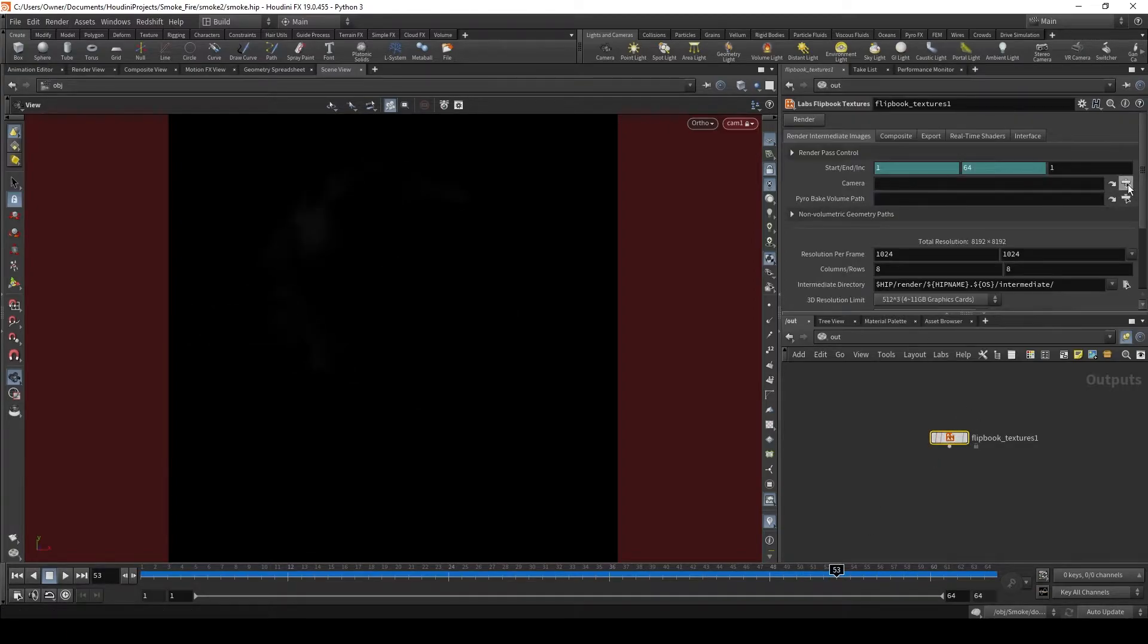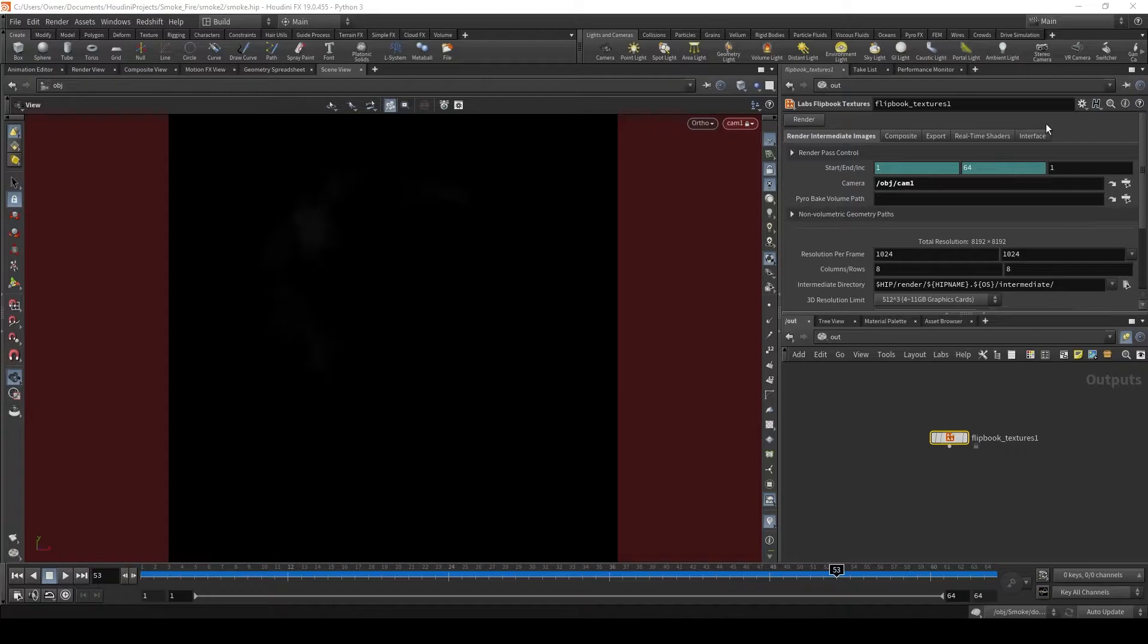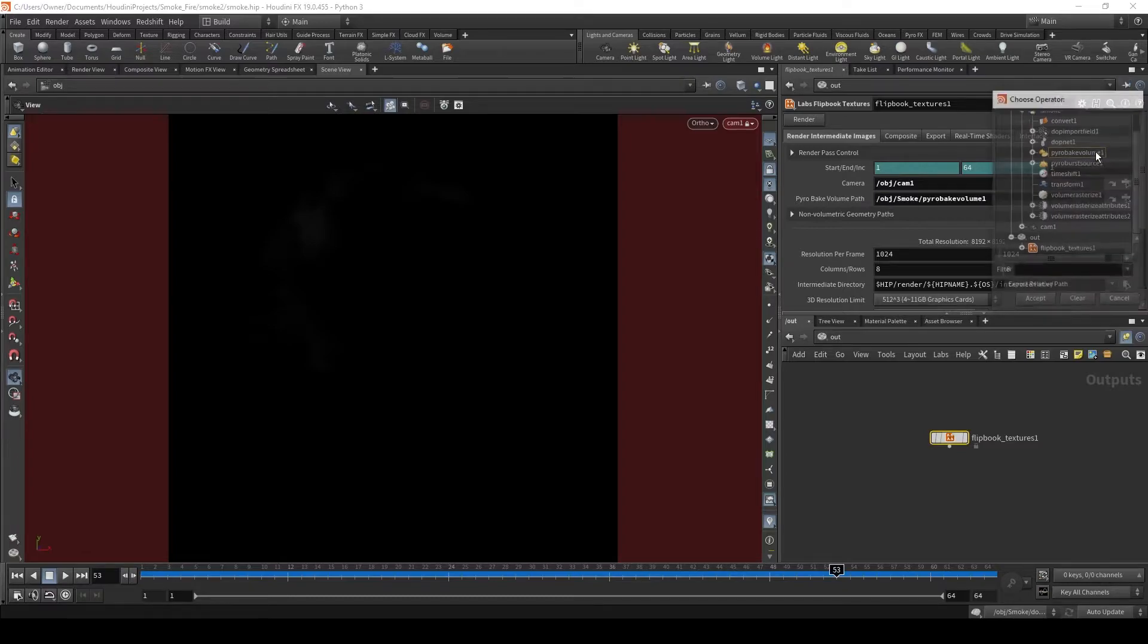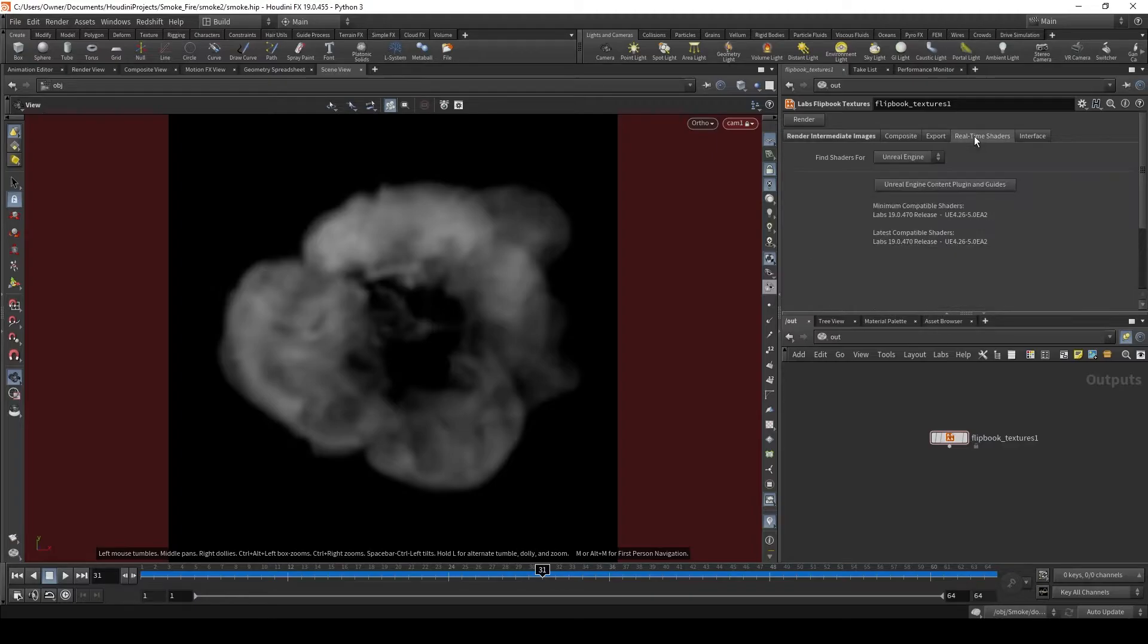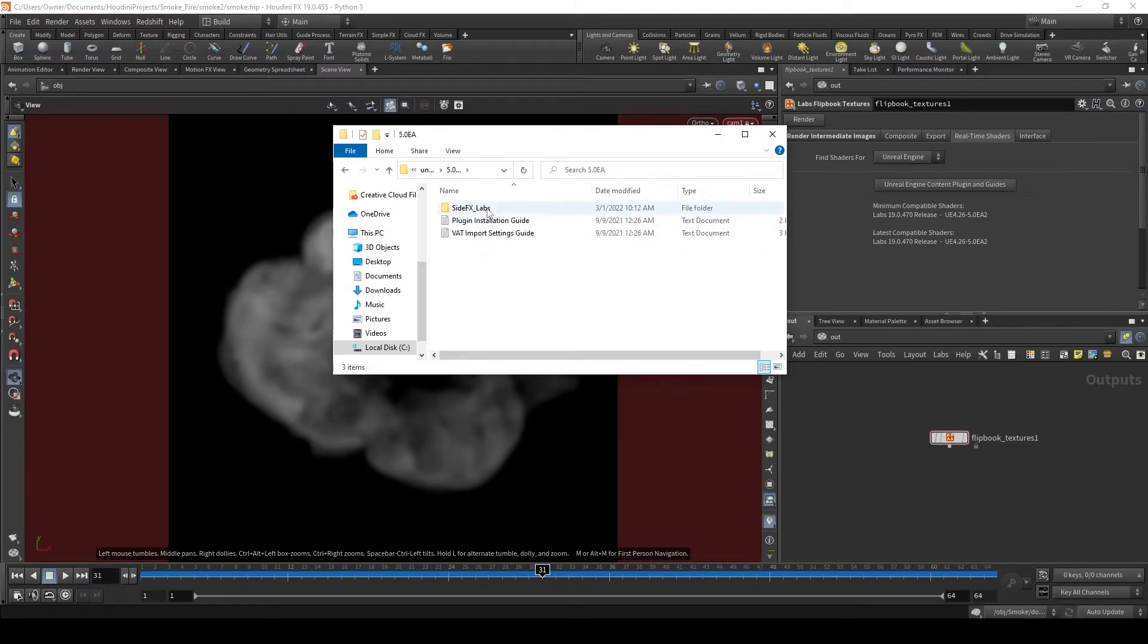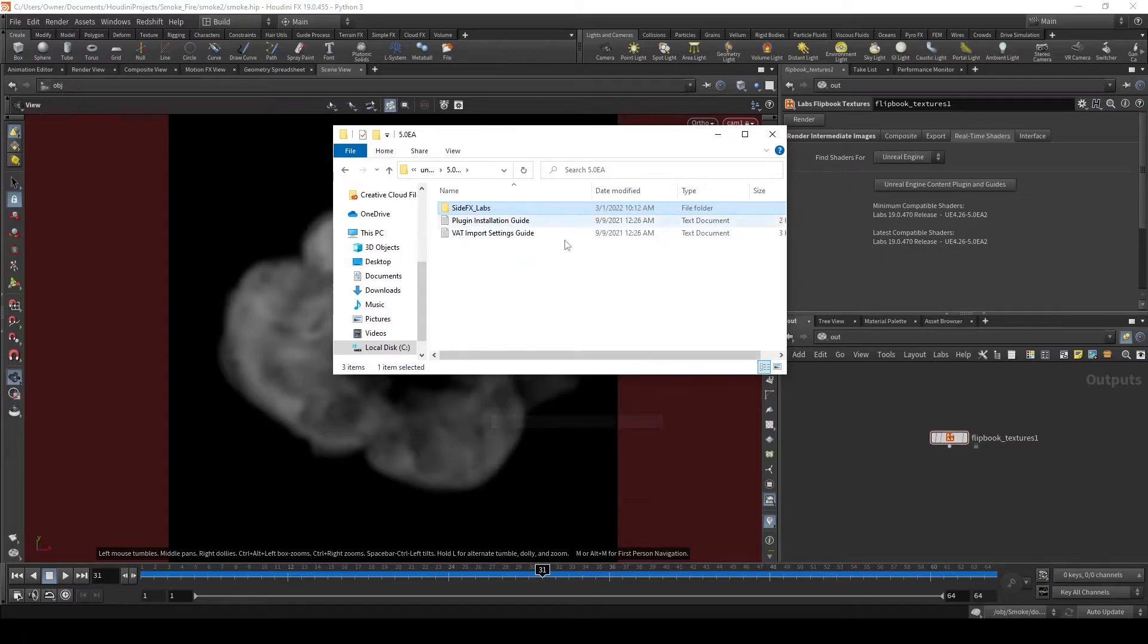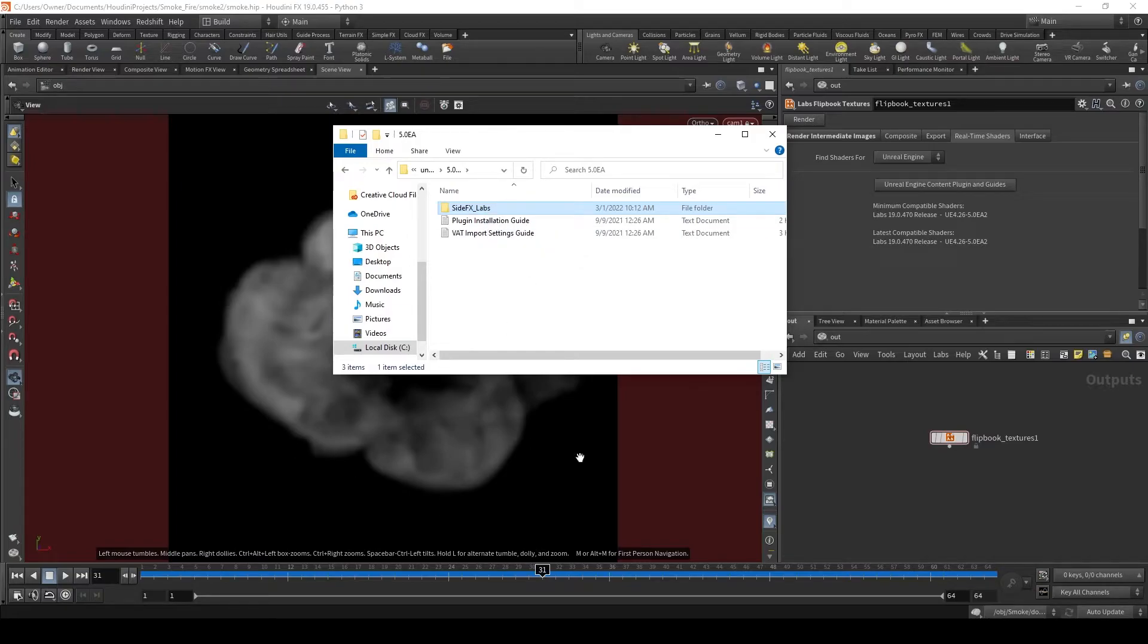So let's go into our flipbook textures and select that camera that we just made. Next we need the Pyro Bake Volume Path. When we bring this into Unreal, we're going to need a material. If you click the real-time shaders, Unreal Engine Content, Plugins, and Guides, it'll pull up all these different Unreal versions. Inside here you can get the SideFX Labs plugin. Copy this and paste this into the plugins folder inside your Unreal project. This will give us access to some materials that will allow us to set up this smoke.